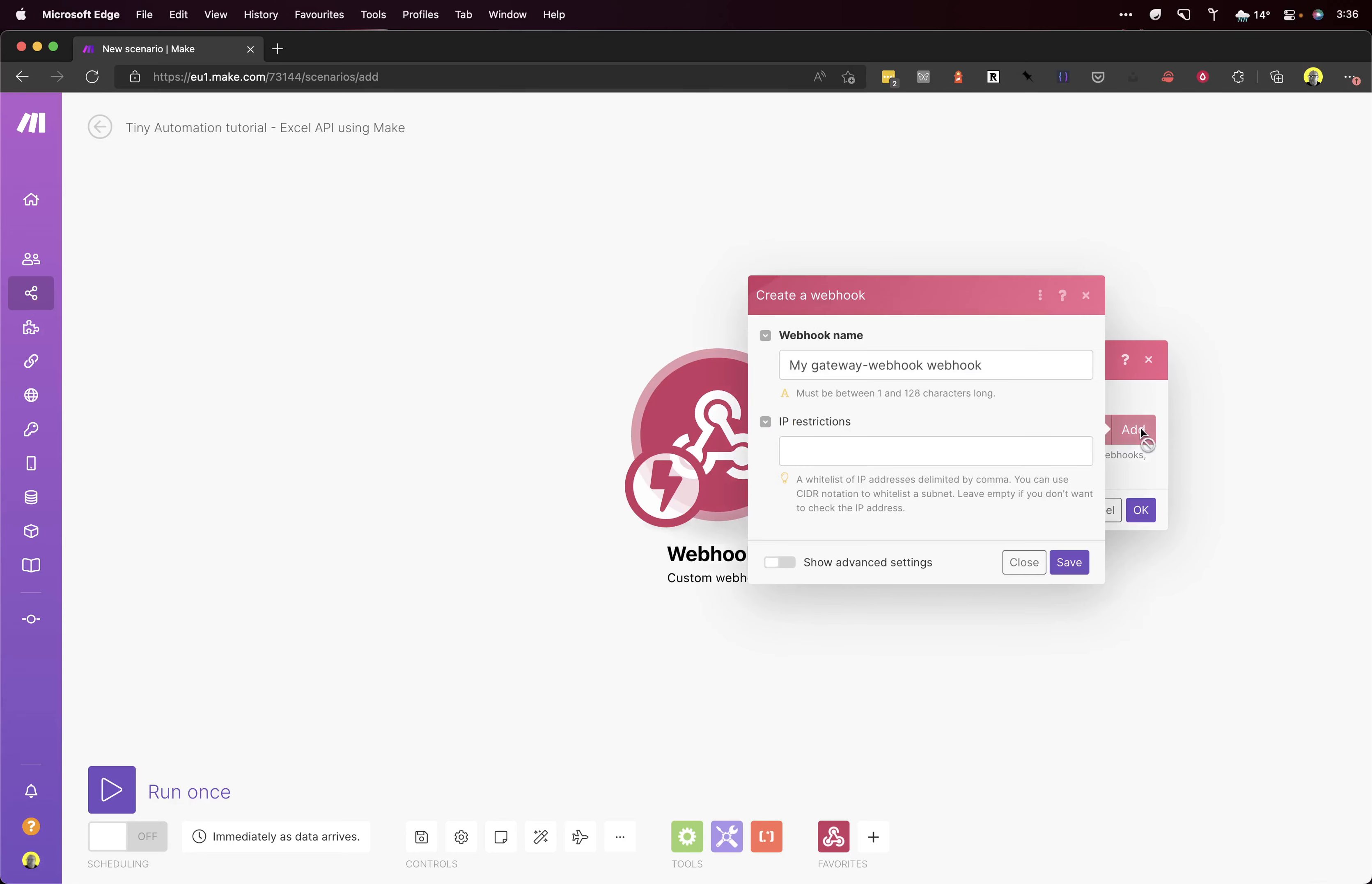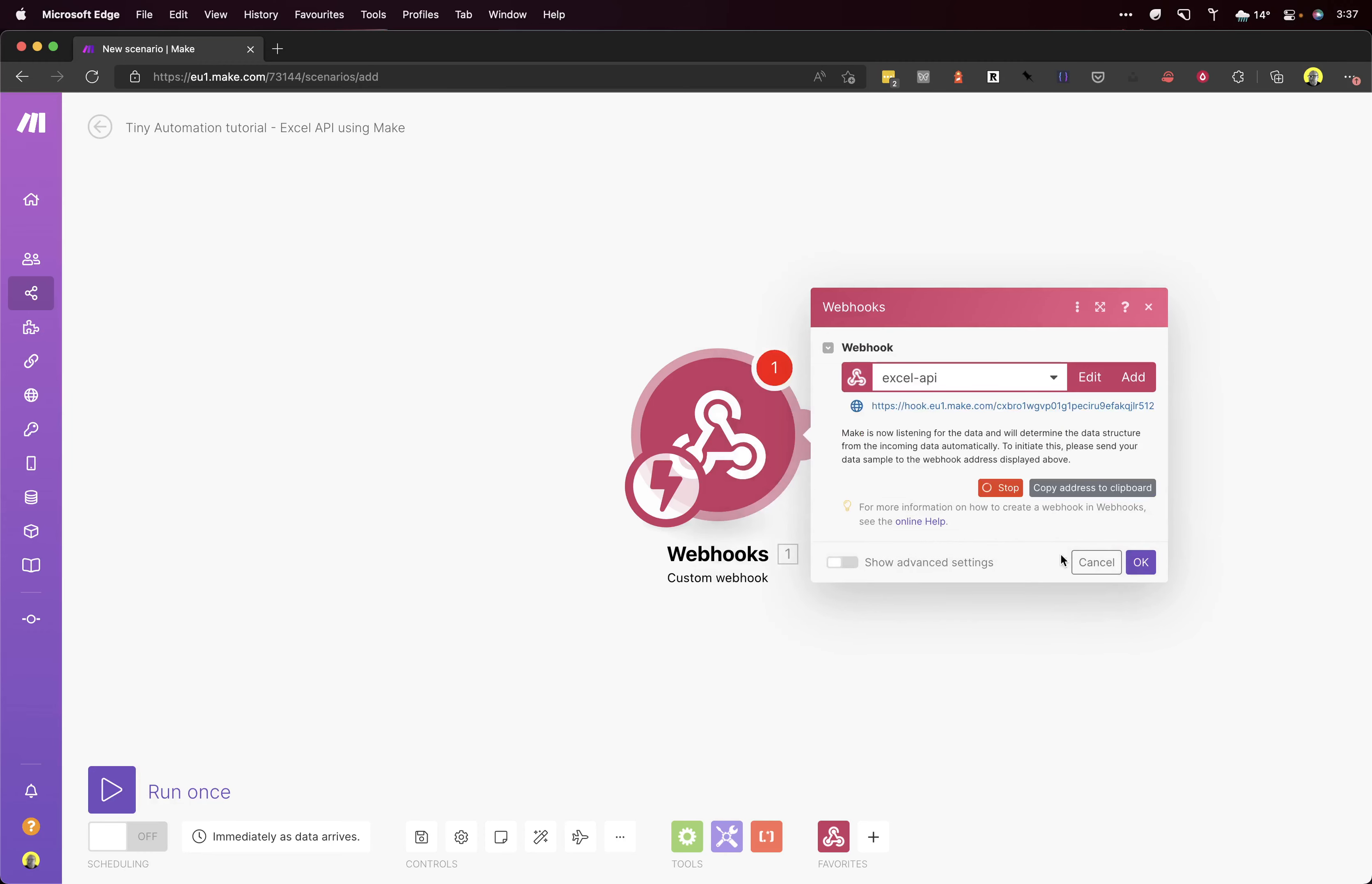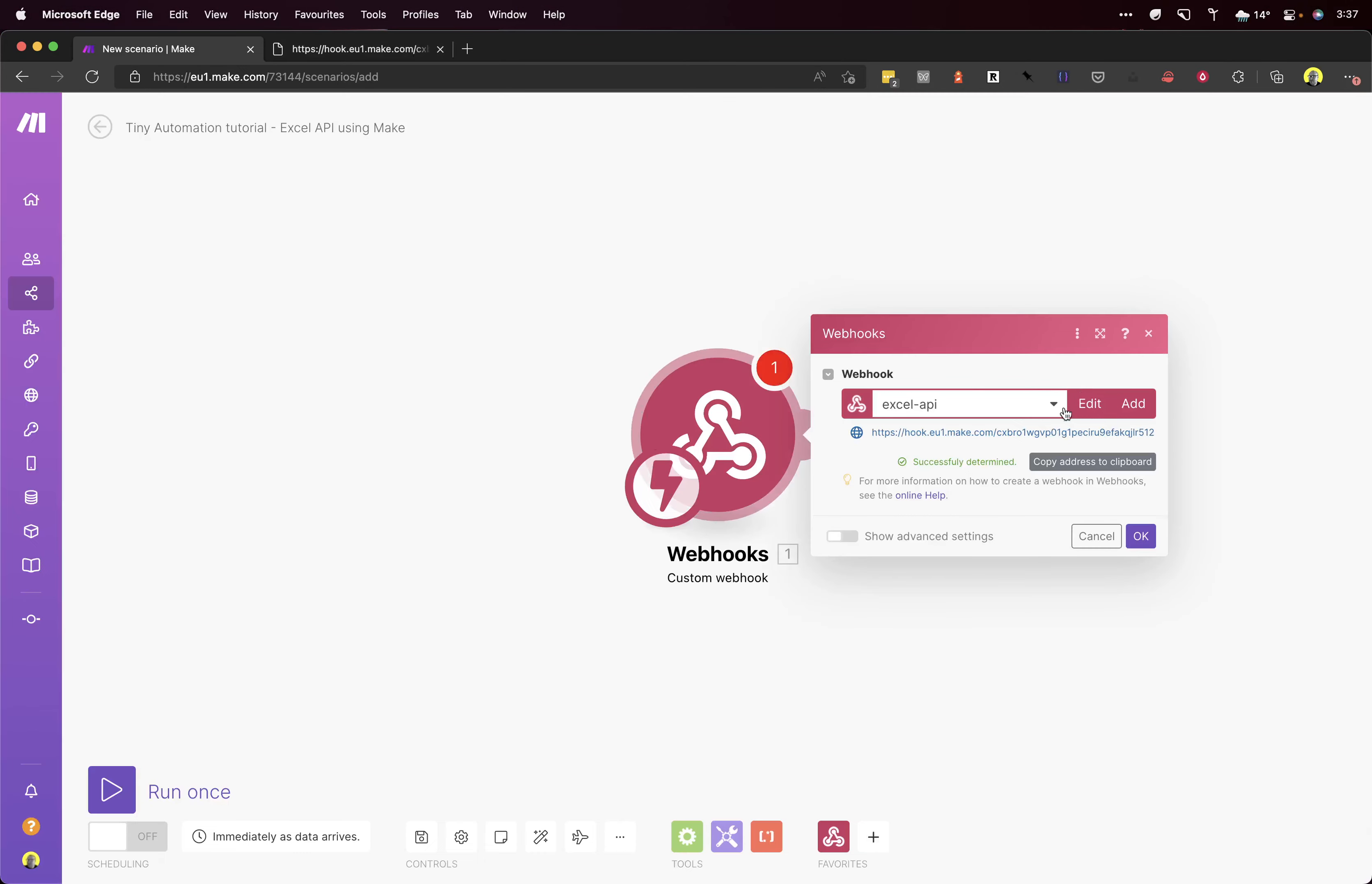We want to create a new webhook. Let's call it Excel API. Save that, so then we can copy this address and hit the URL in our browser. Look, that says successfully determined there. So that's all up and running already, simple as that.